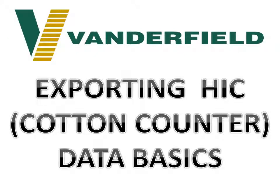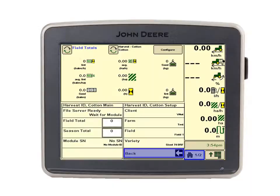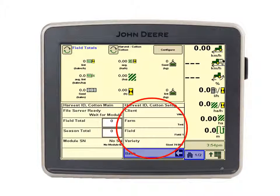Welcome to another Vanderfield VNet video on exporting HIC cotton data. Now if your HIC application controller has the 14.1 software update, a lot of the setup information is pre-populated from the resources page.